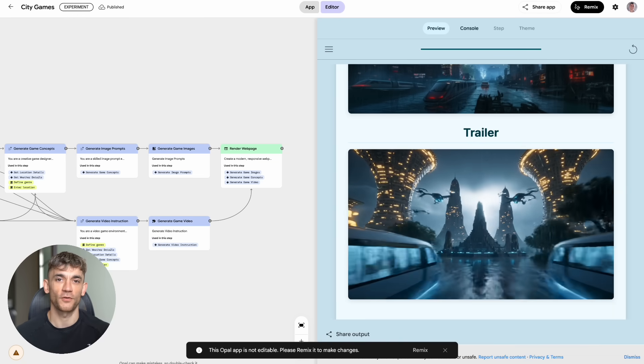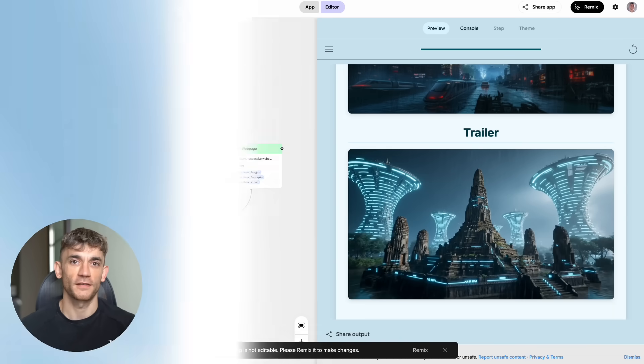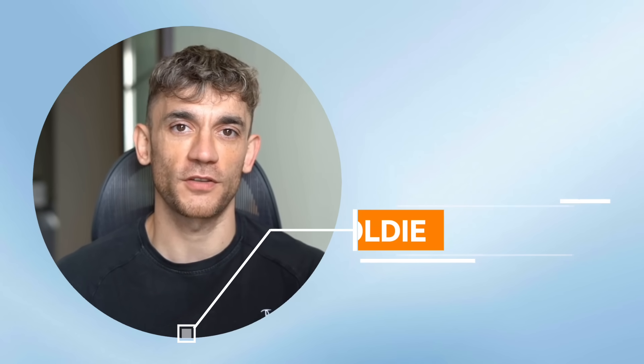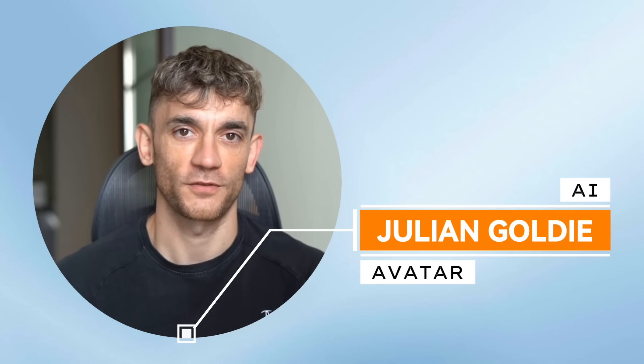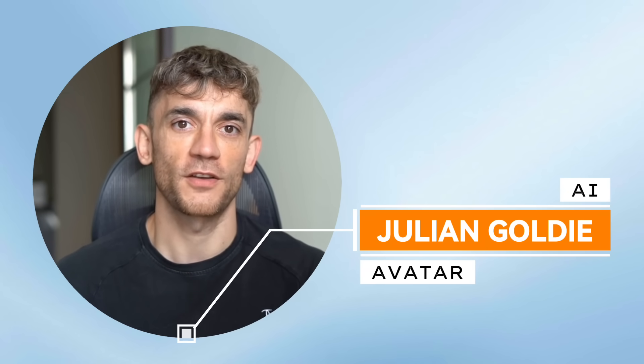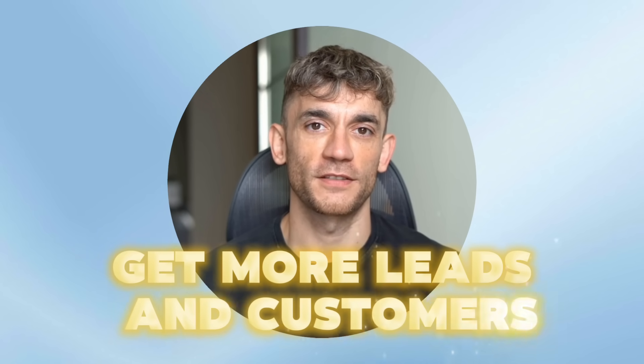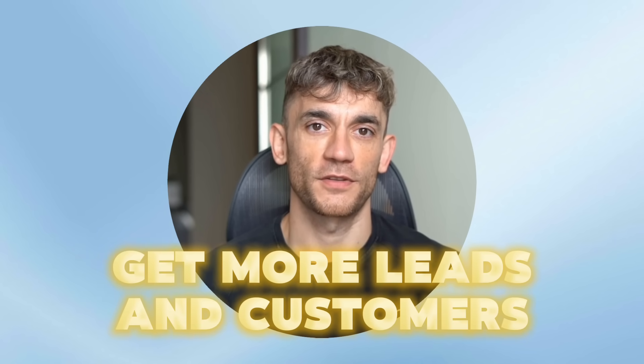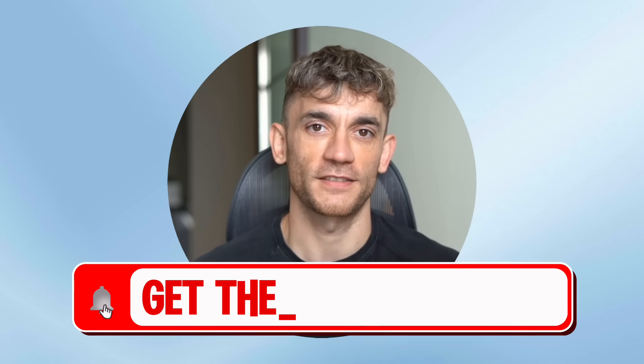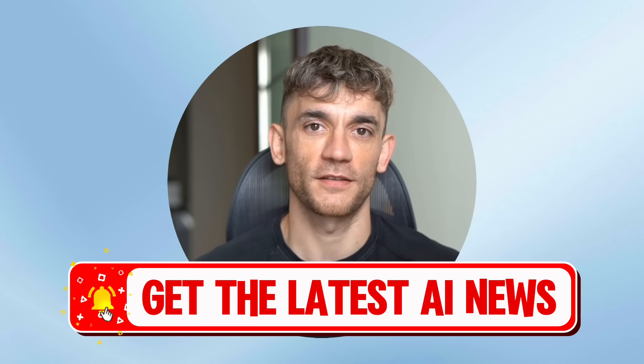Hey, if we haven't met already, I'm the digital avatar of Julian Goldie, CEO of SEO agency, Goldie Agency. Whilst he's helping clients get more leads and customers, I'm here to help you get the latest AI updates.